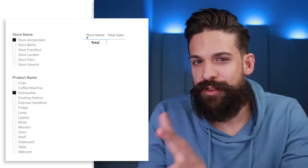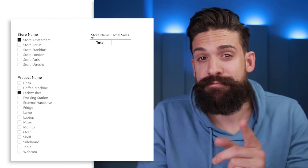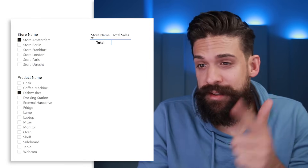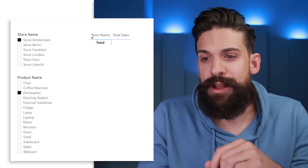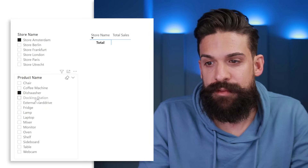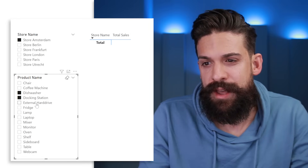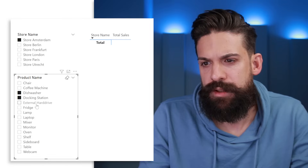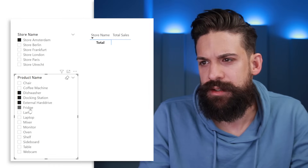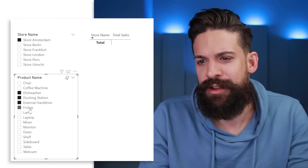Let me check the sales values for some of the products we're selling in Amsterdam. I have two slicers — the first has the store Amsterdam selected, and in the second we have the products. I'm going to check maybe the docking station to see if we had some sales for that. Well, nothing is showing. Fridge? Why is nothing showing in my visual?